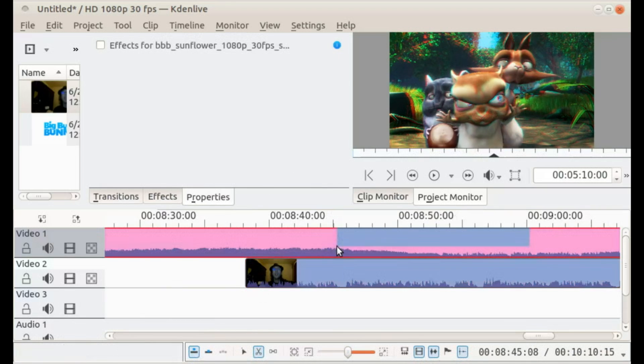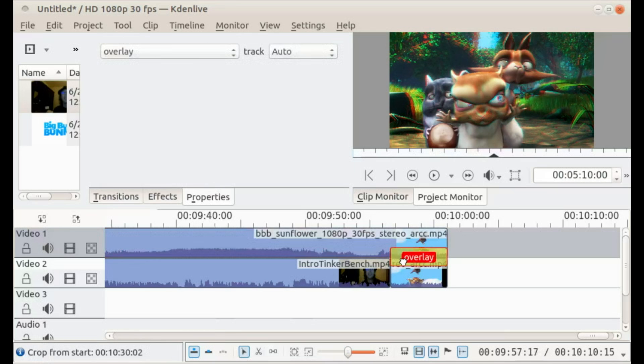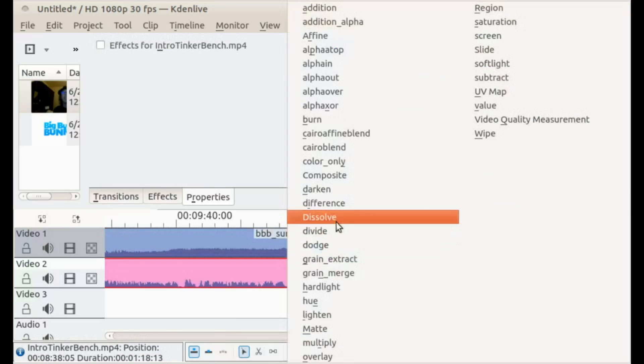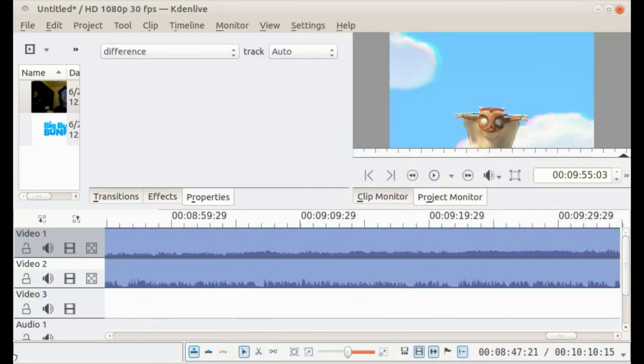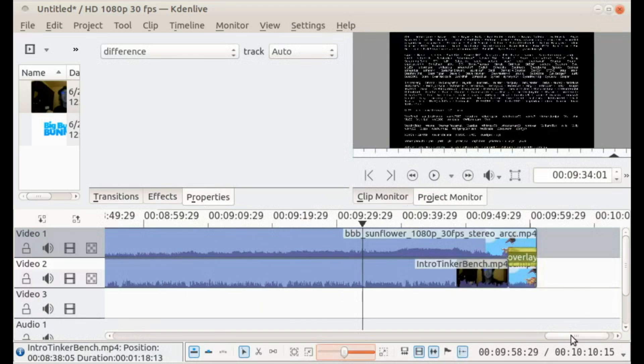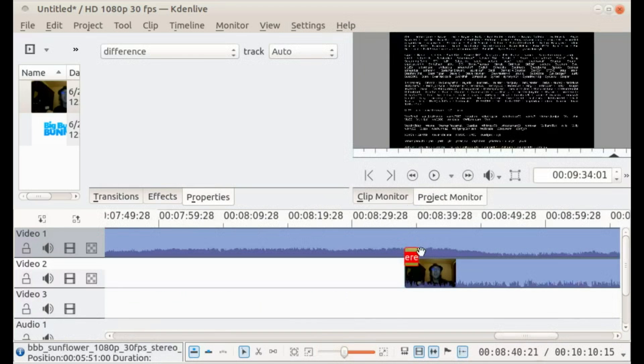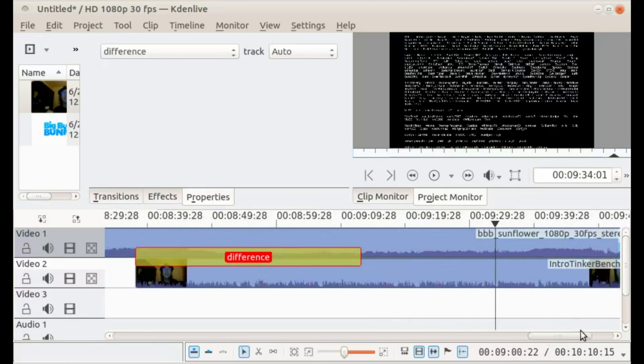So I'm gonna put in another effect here. Okay, a difference effect. Okay, that's it.